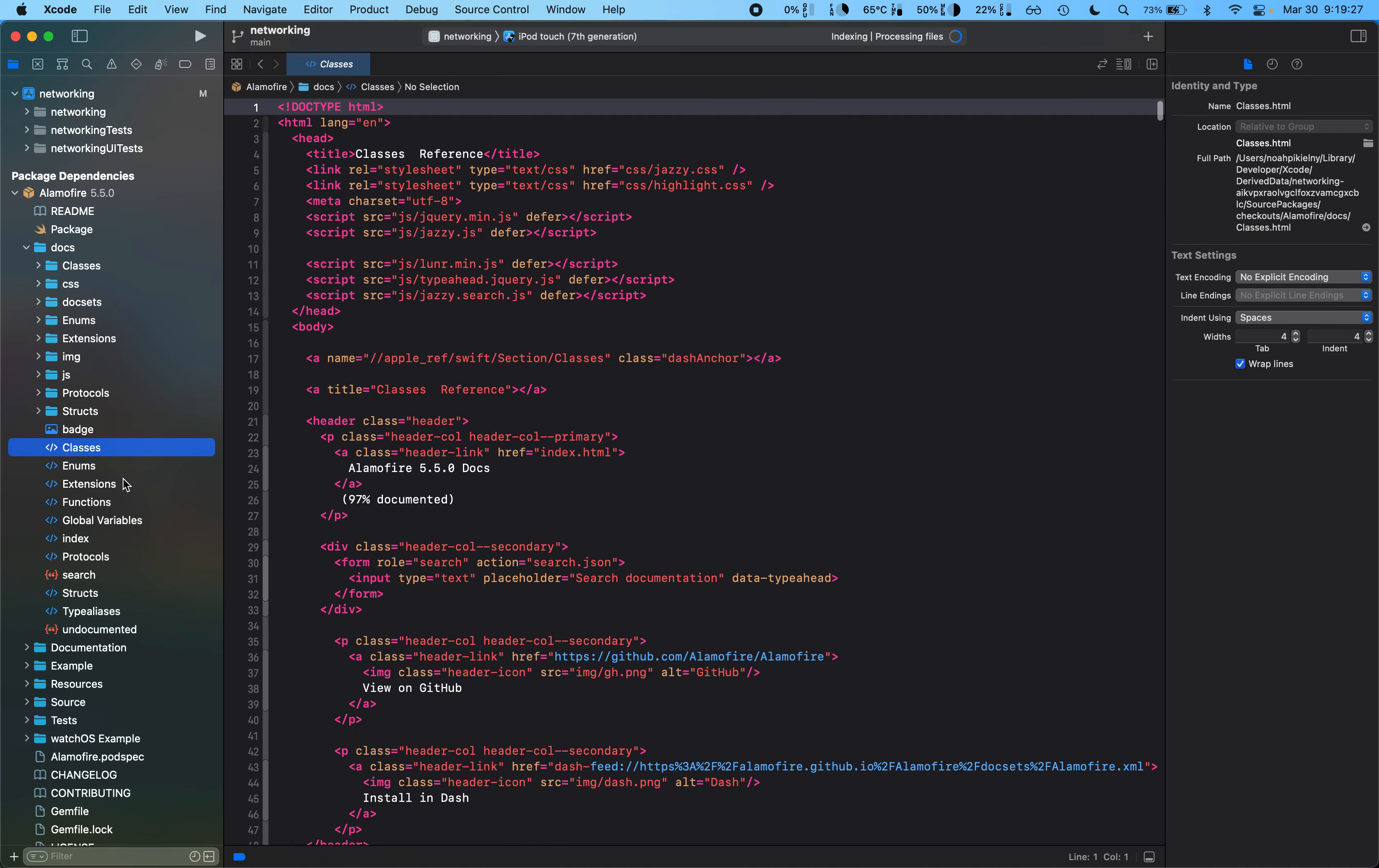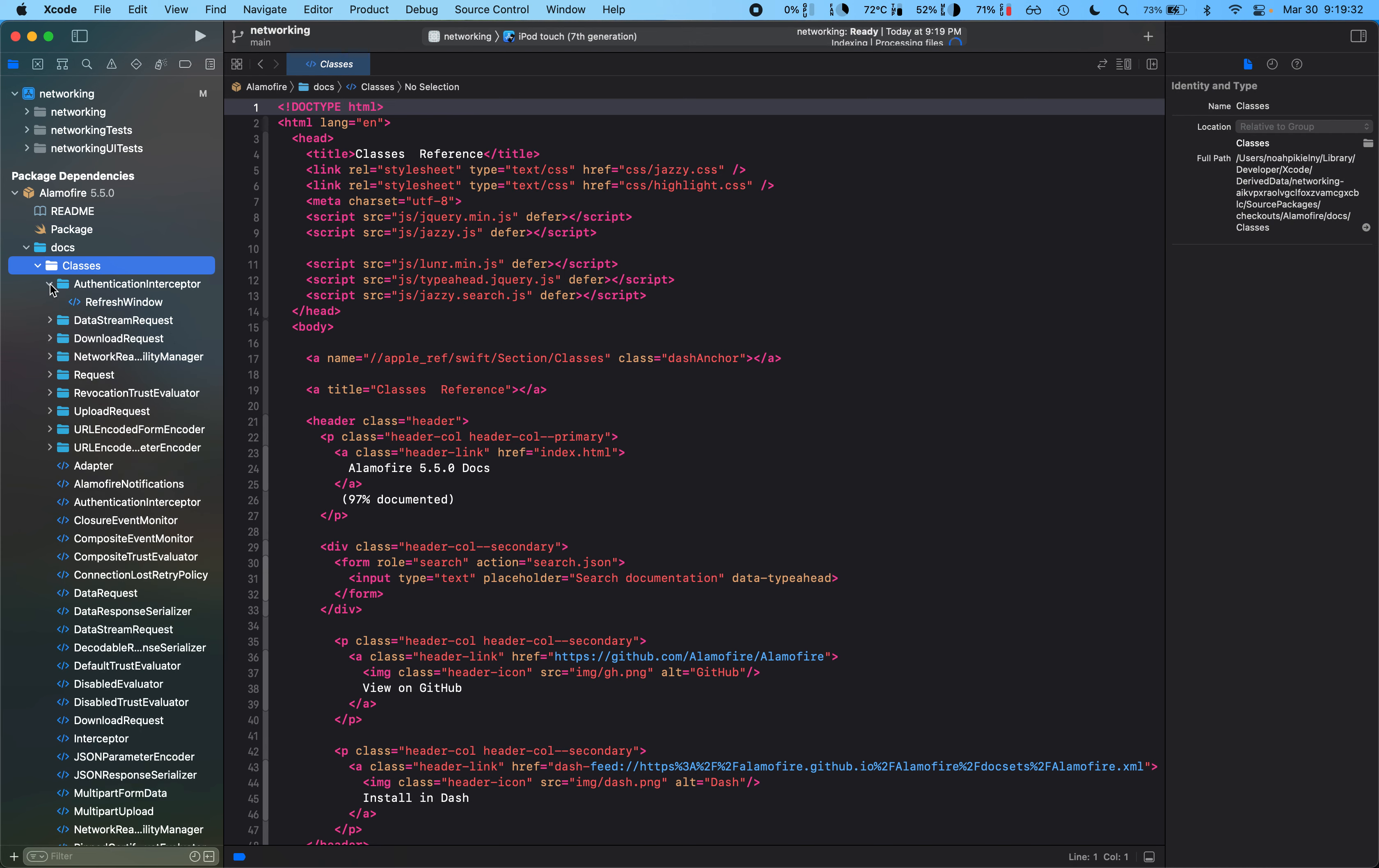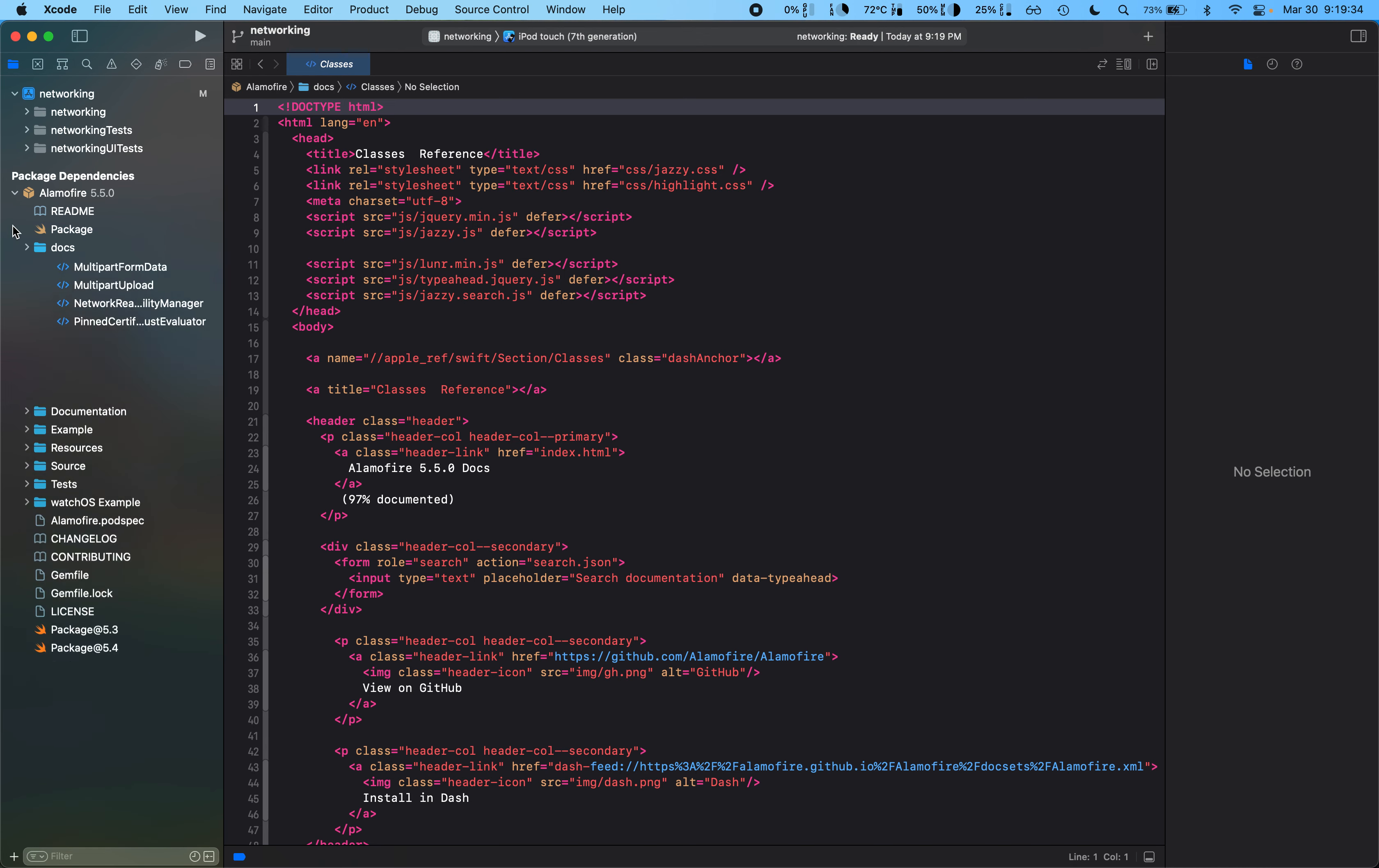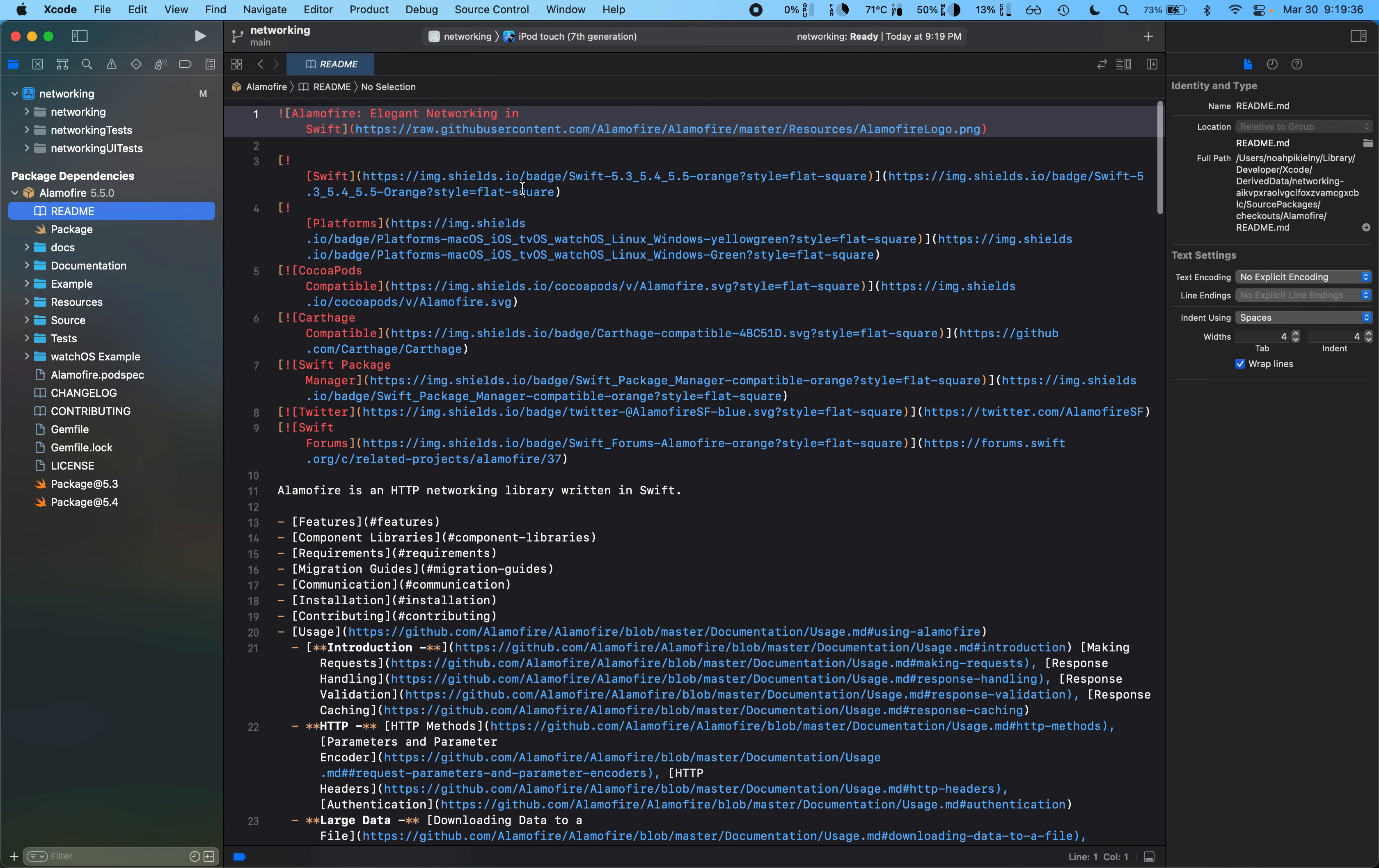And it's really nice, we can actually go in and read documentation. Oh, maybe not that kind of documentation, that's kind of gross.